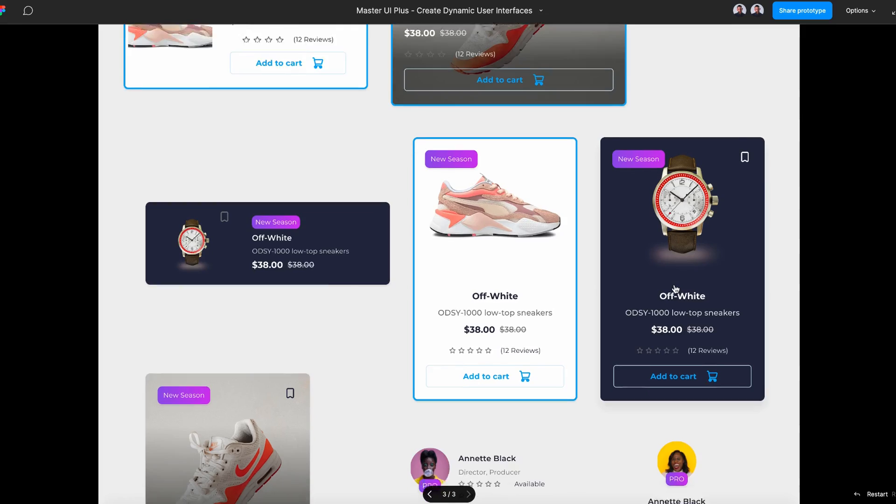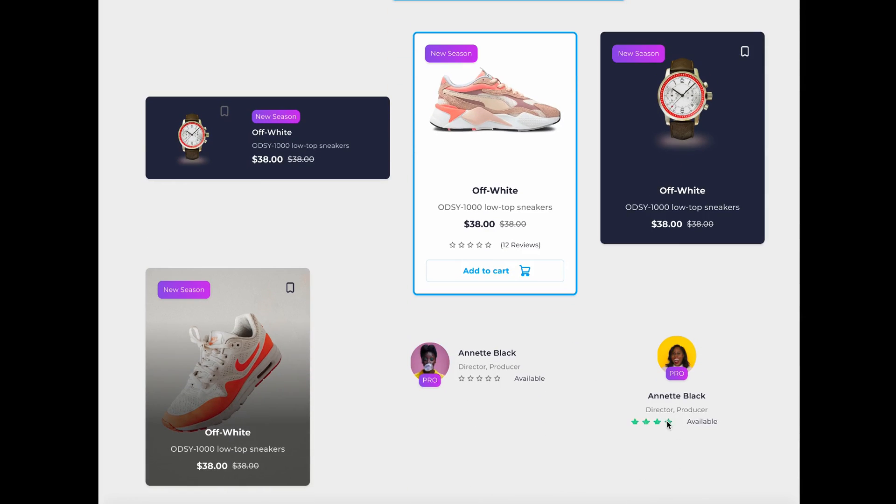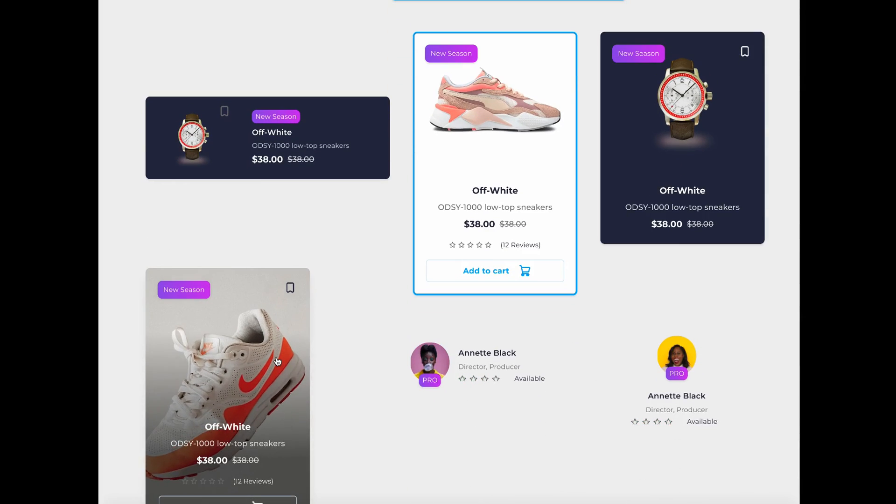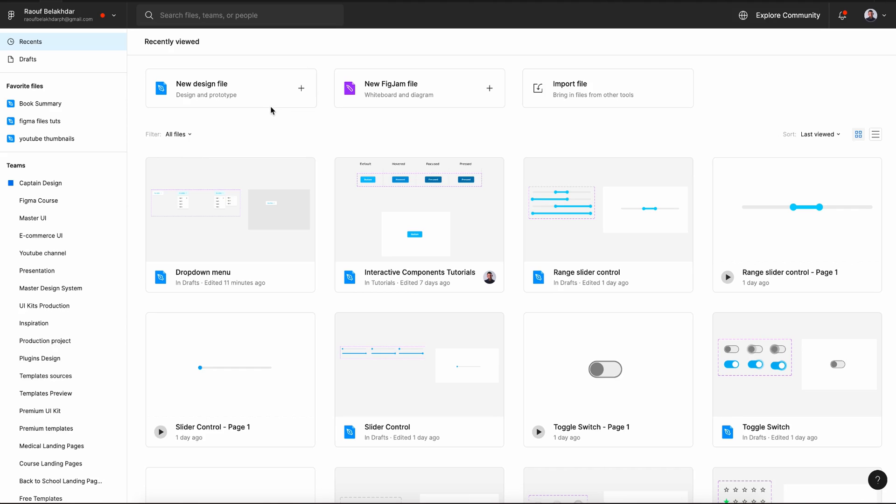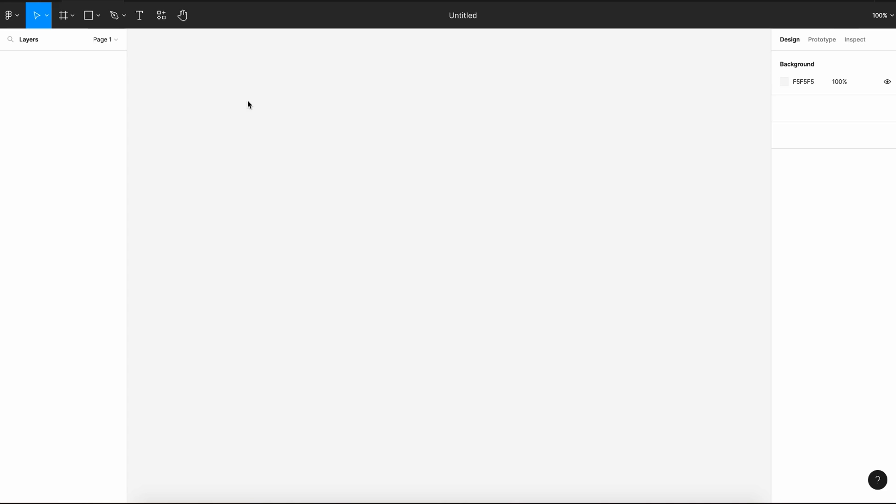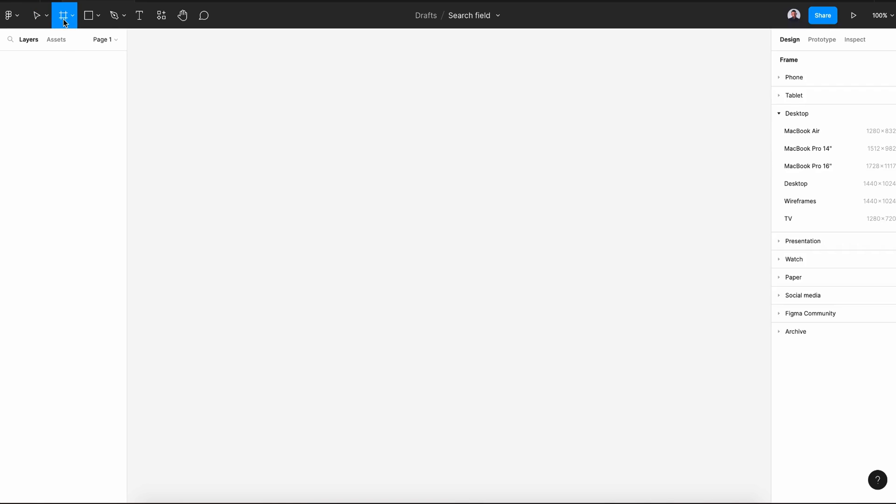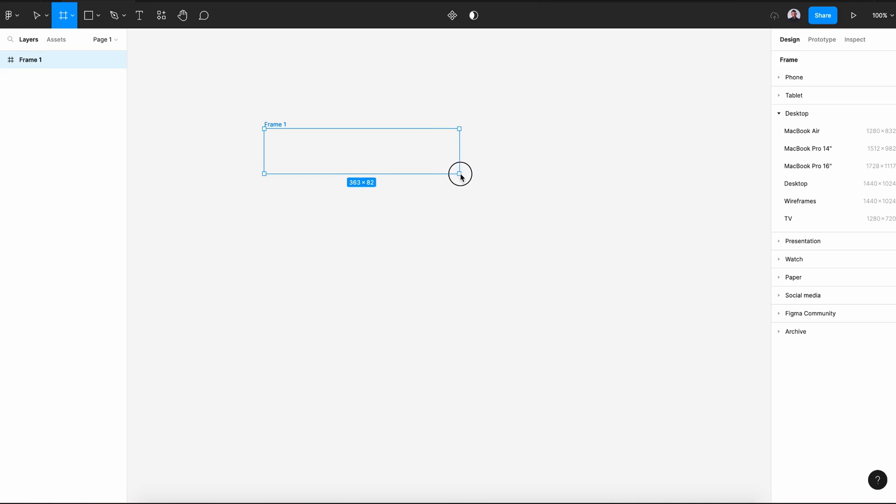Alright, let's get back to our tutorial. Let's start by creating a new design file and rename it to search field. Then let's go and pick the frame tool and let's draw a rectangle of 350 pixels by 56.